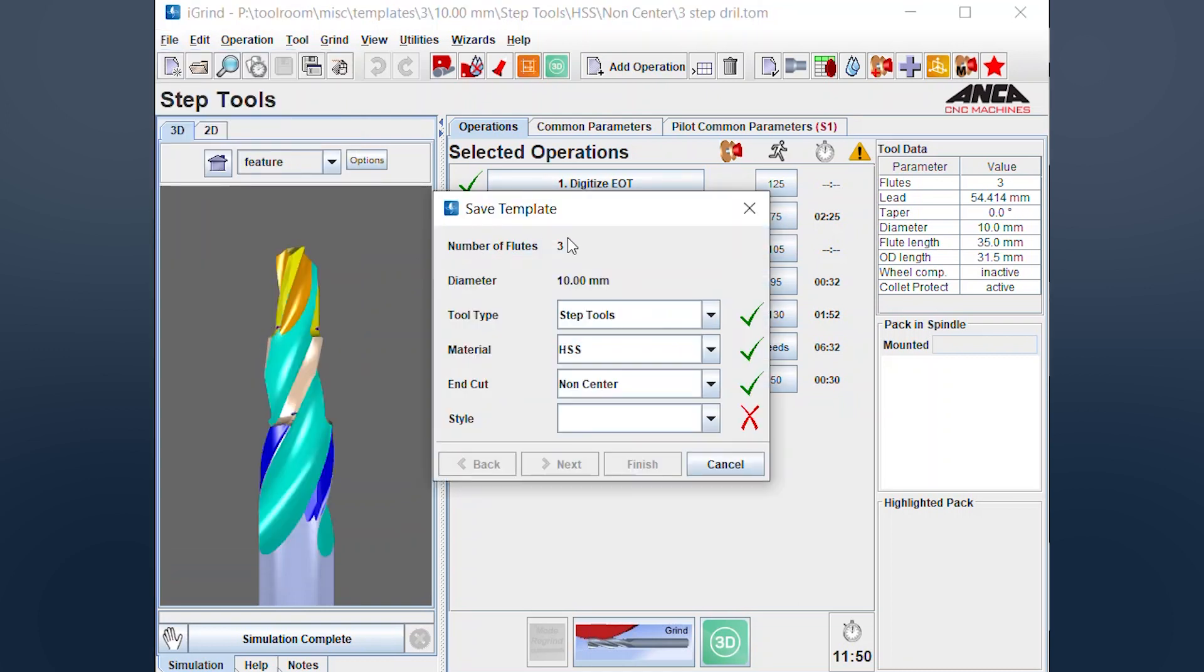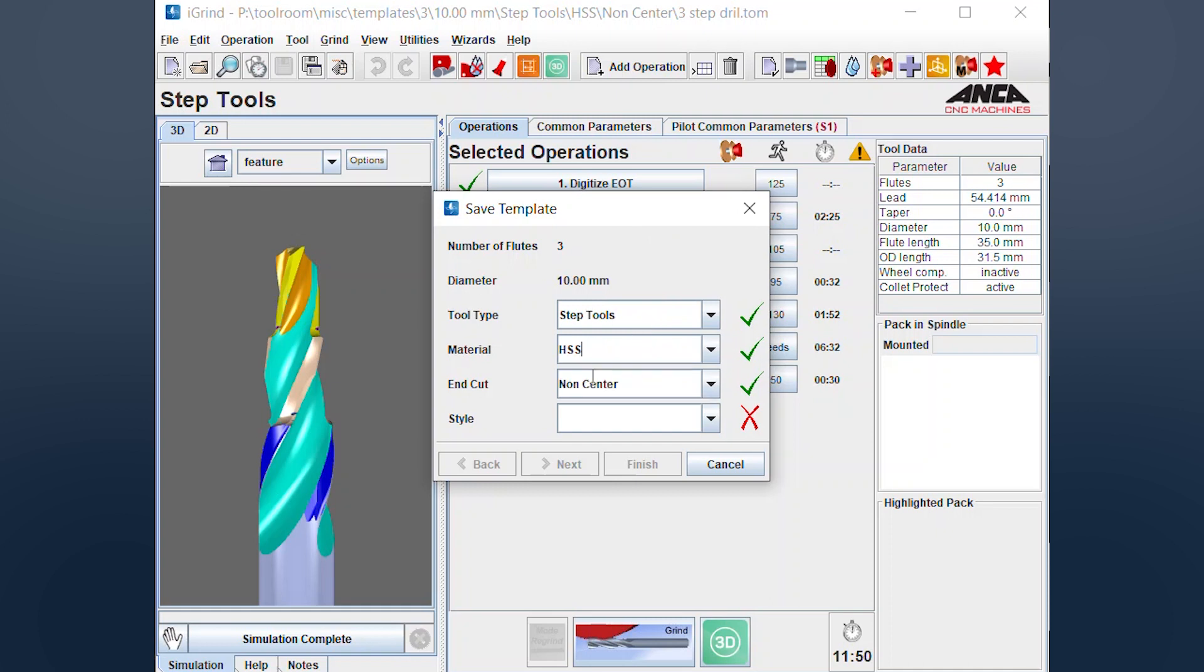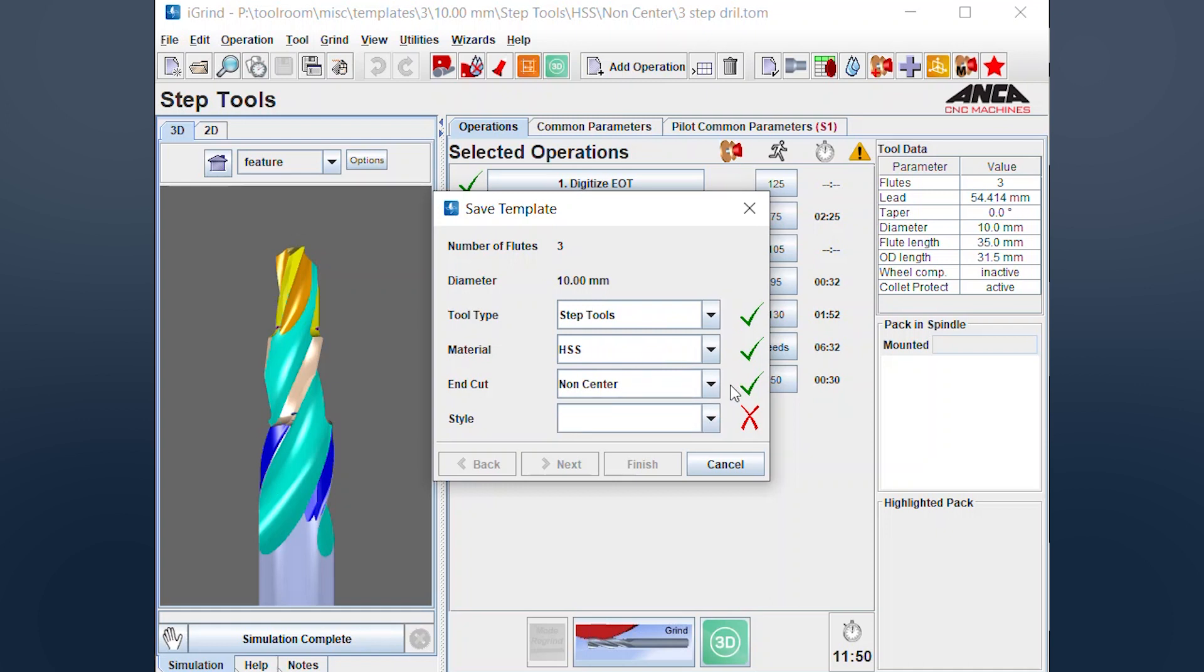Now there's a few details here that you save as part of the template. So the number of flutes, this is a three flute step drill obviously. This is a step tool. You can select the material. So in my case, it's HSS, non-center or center, end cut, and then the style.